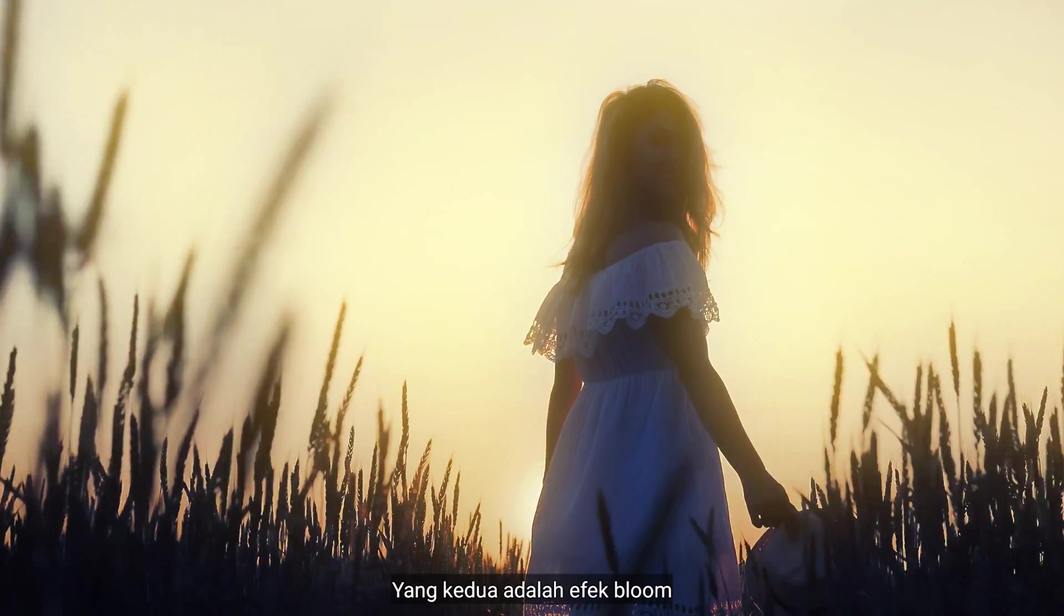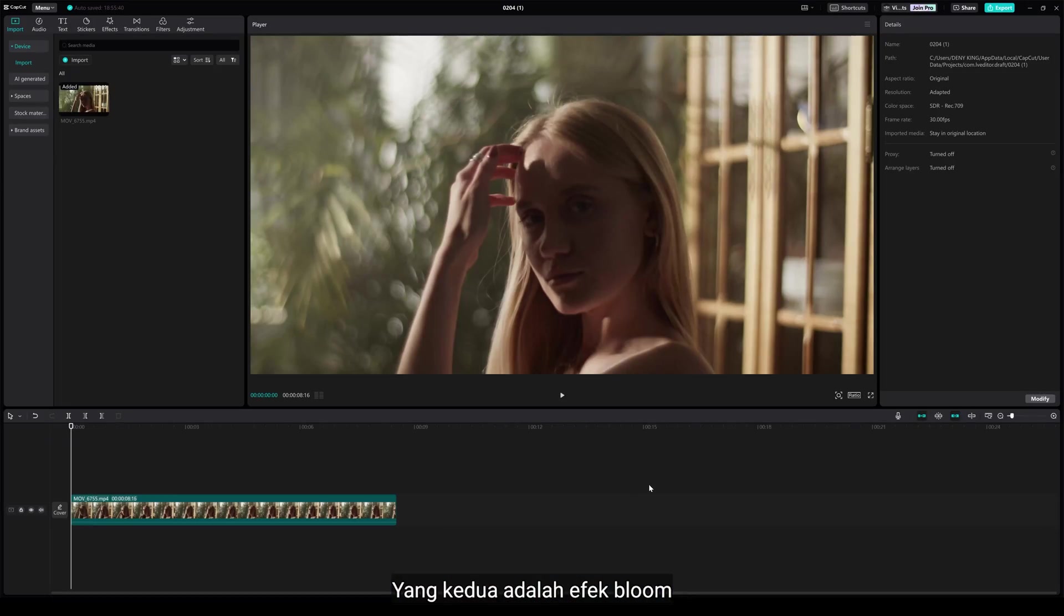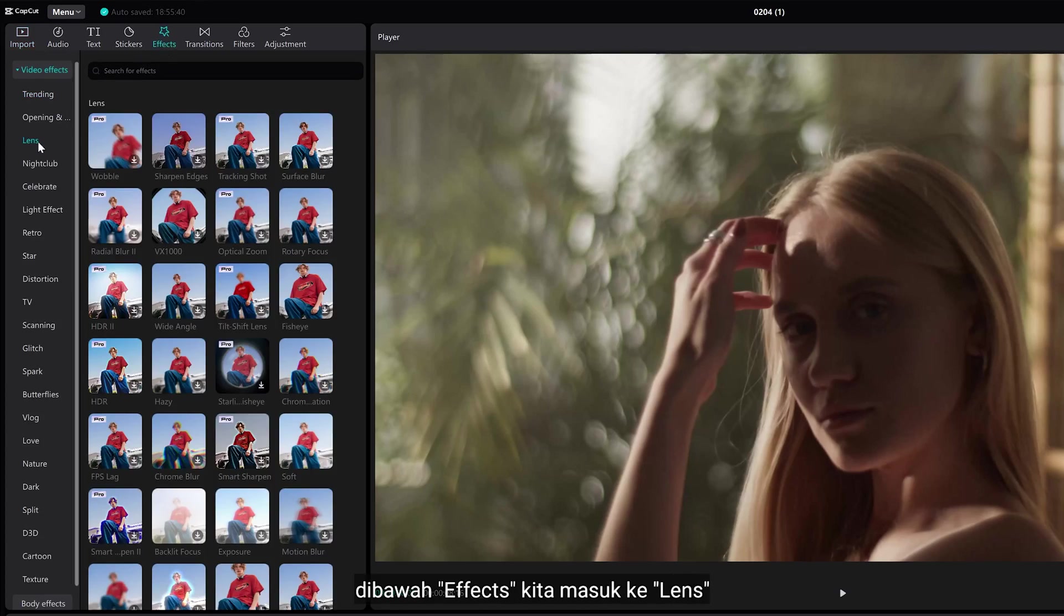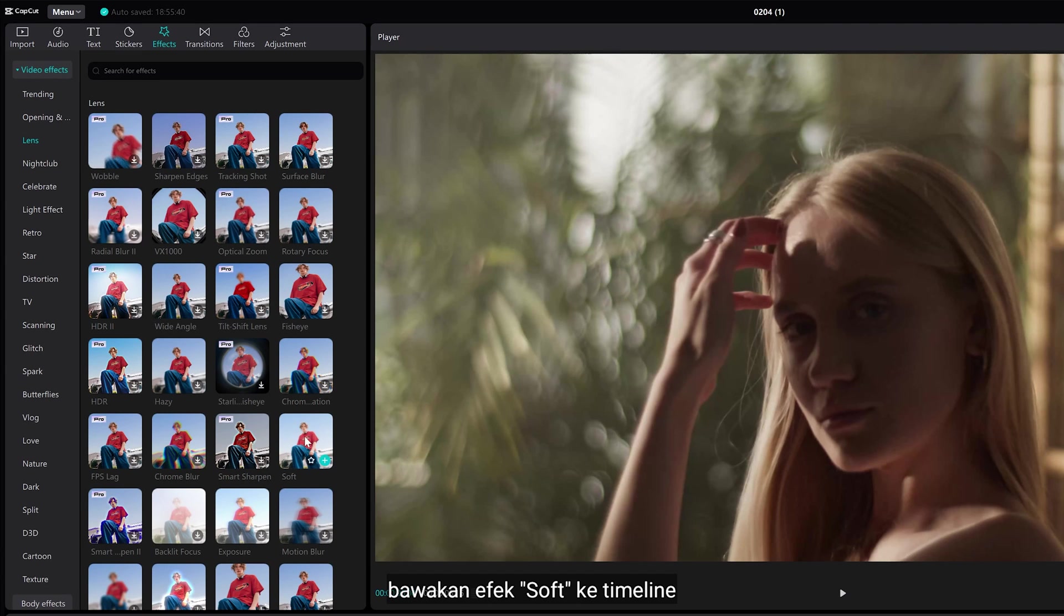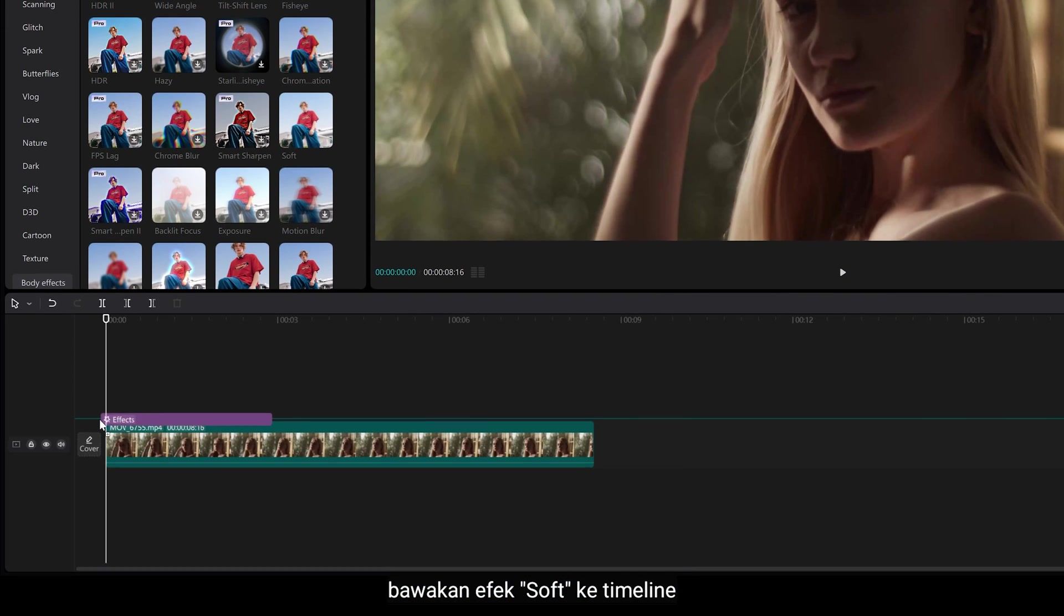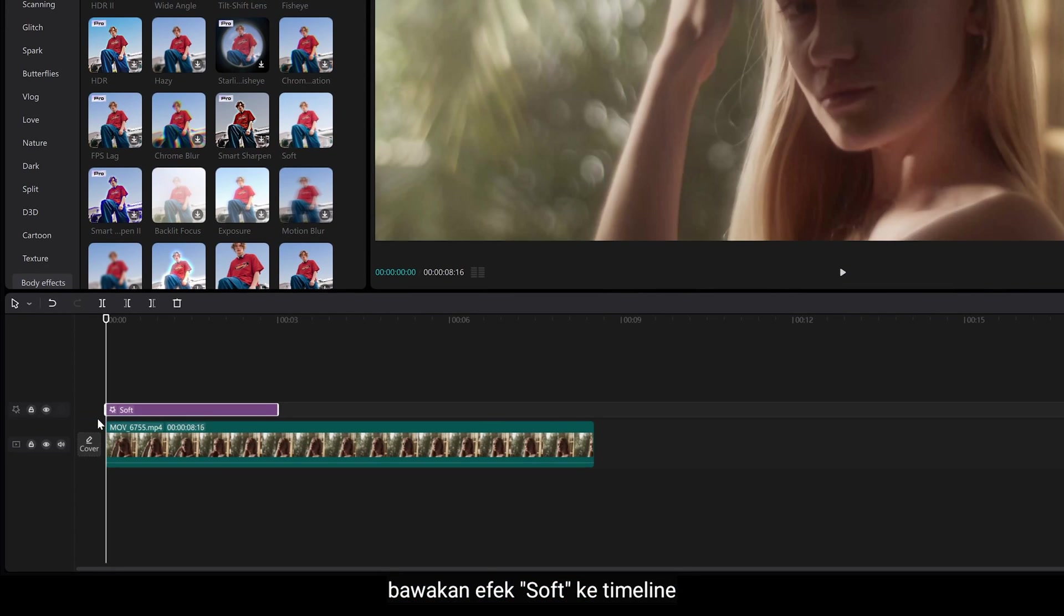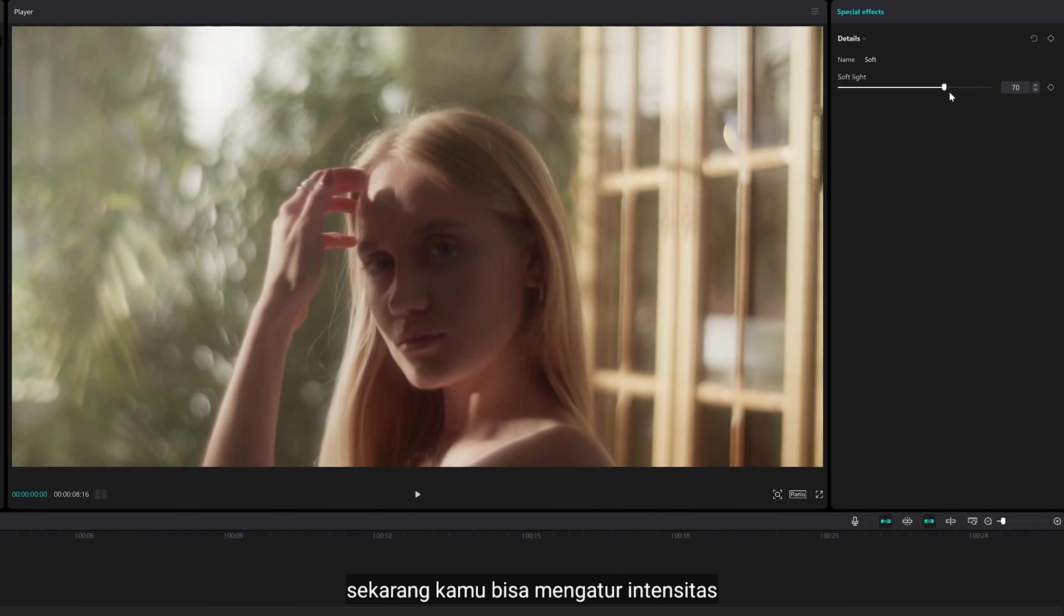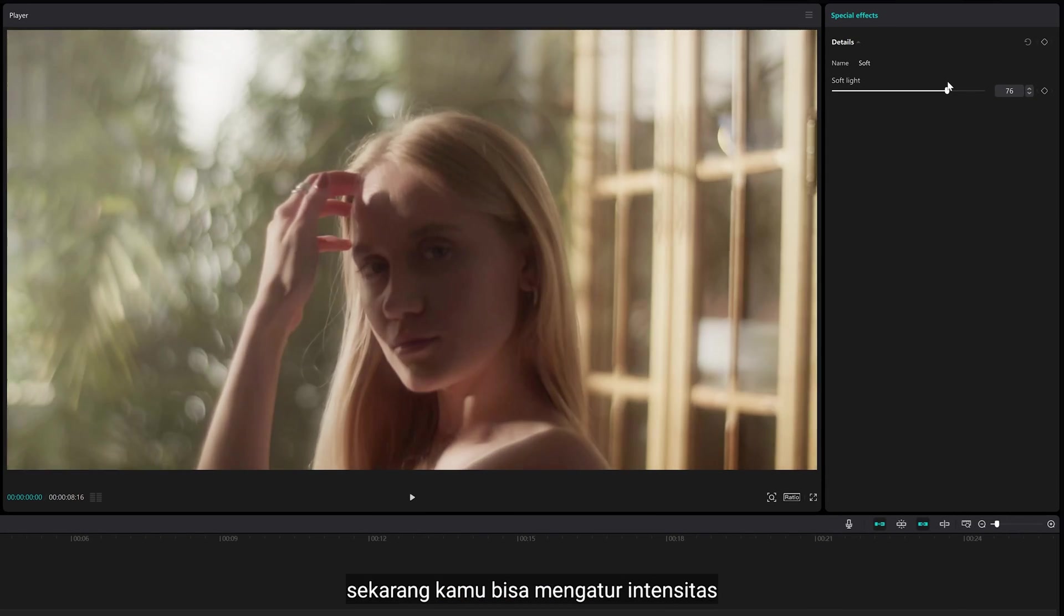The second is bloom effect. Under effects, we are going to lens. Bring soft effect to your timeline. Now, you can set the intensity.